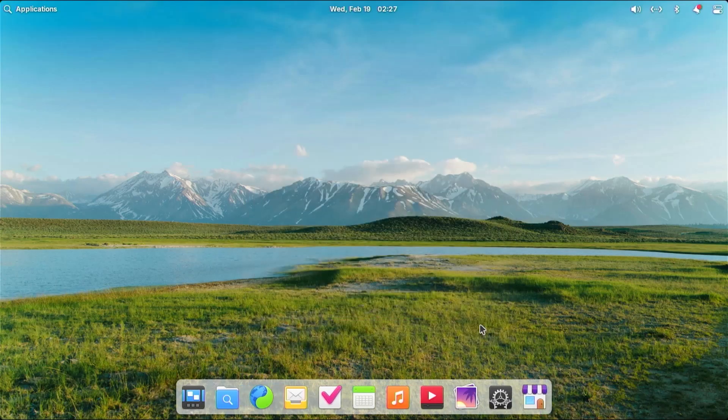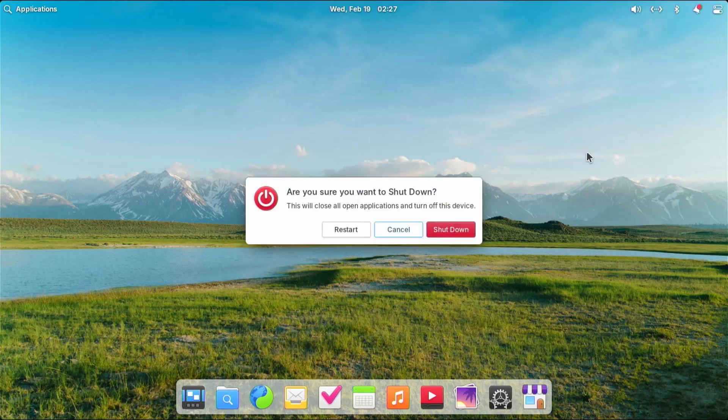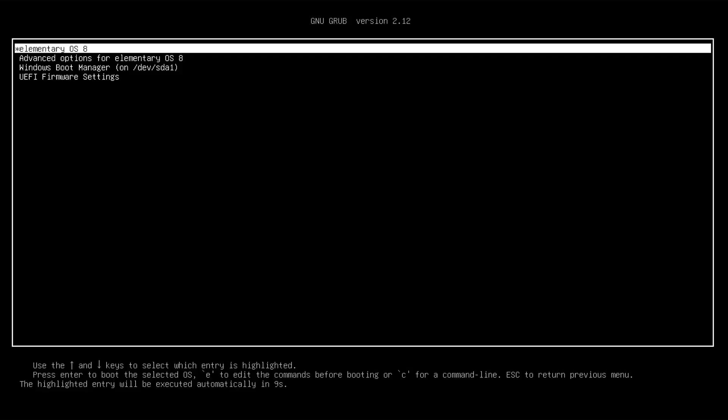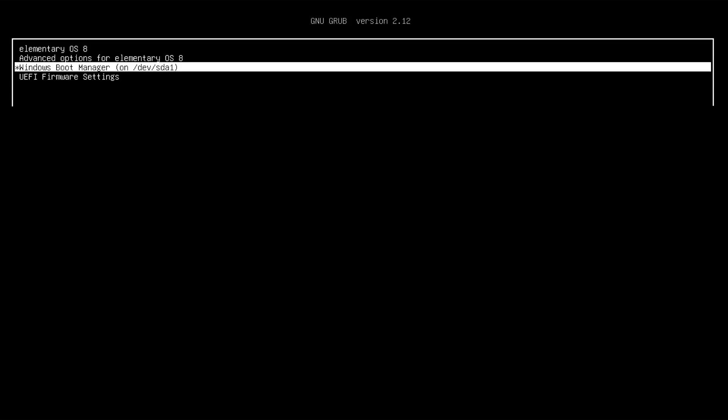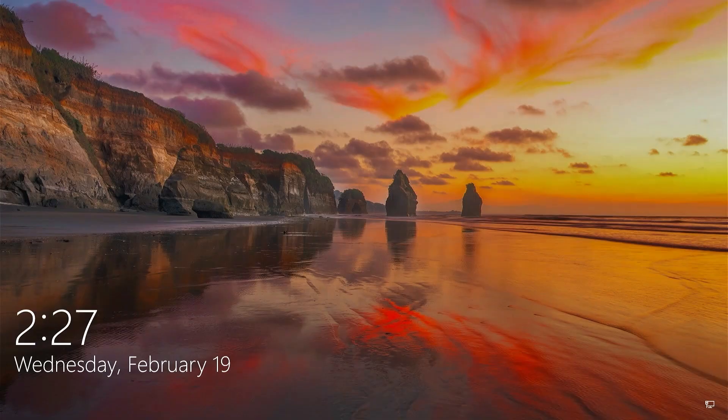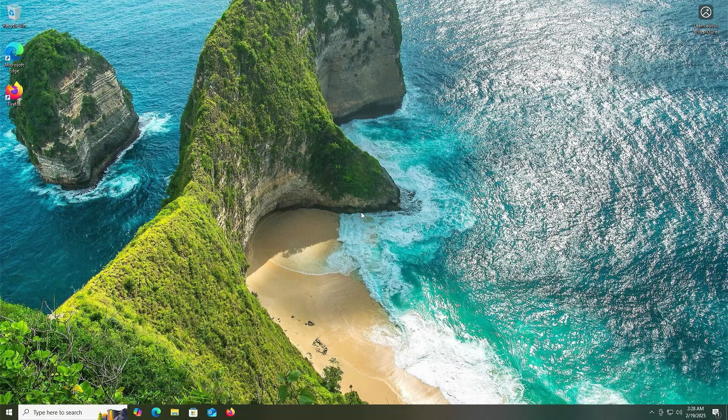And I'm going to reboot to confirm I can get back into Windows. All right, the GRUB bootloader comes up, I'm going to select Windows. Login. I'm going to open up disk management.